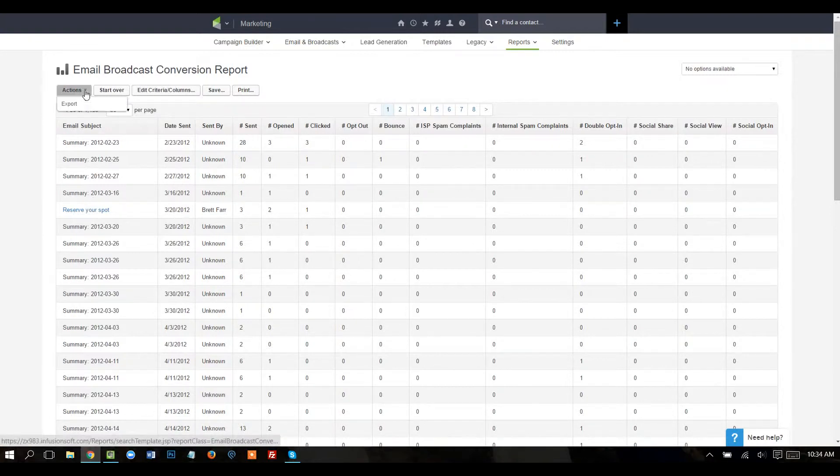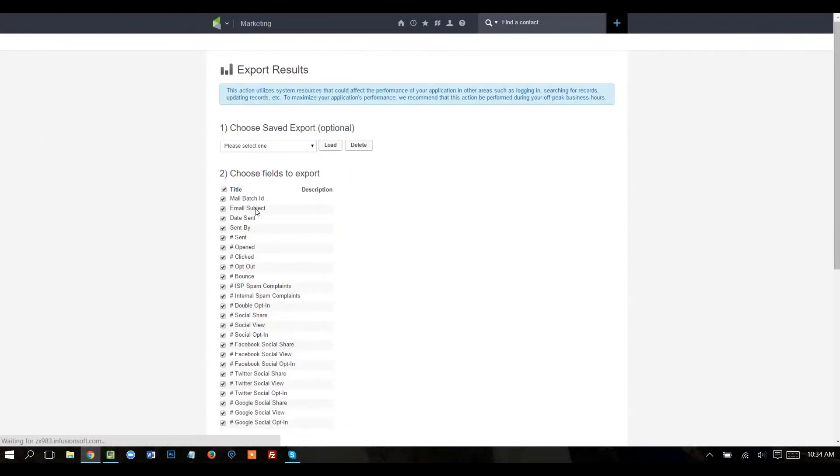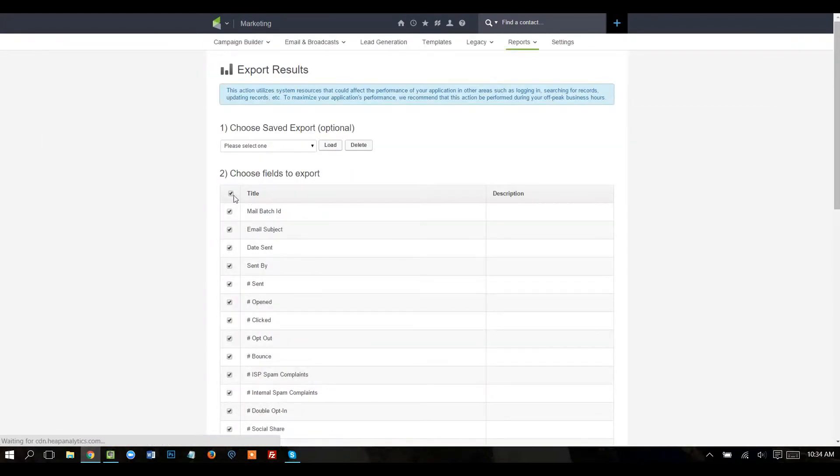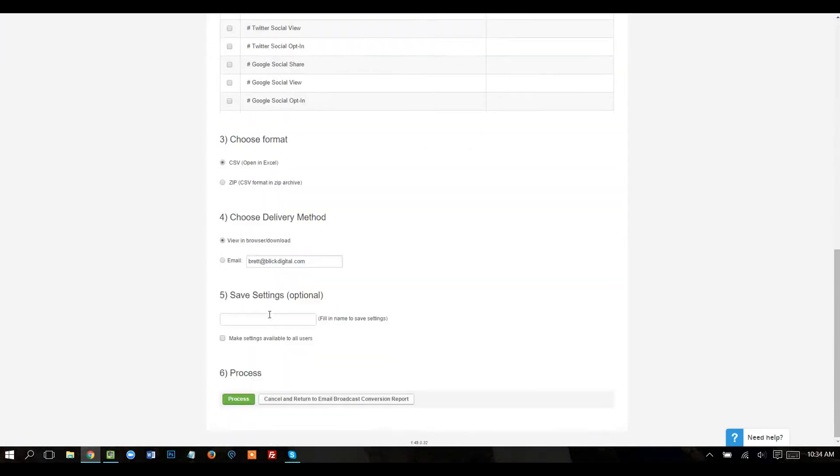I'm going to go ahead and export all of this. I don't need all of the fields. I need just email subject, and I'm going to do sent, opened, and clicked. Now you could also do opt-out and bounce, but I'm going to skip that for now just to keep this a little bit more simple. And I'm going to go ahead and process that.